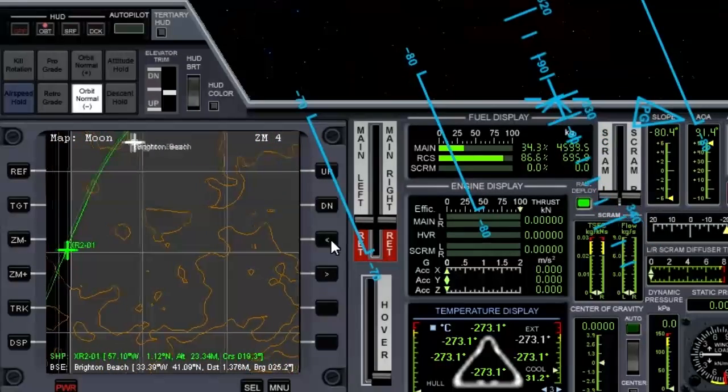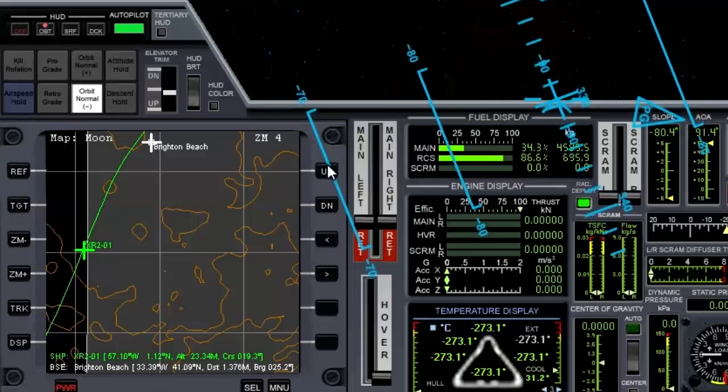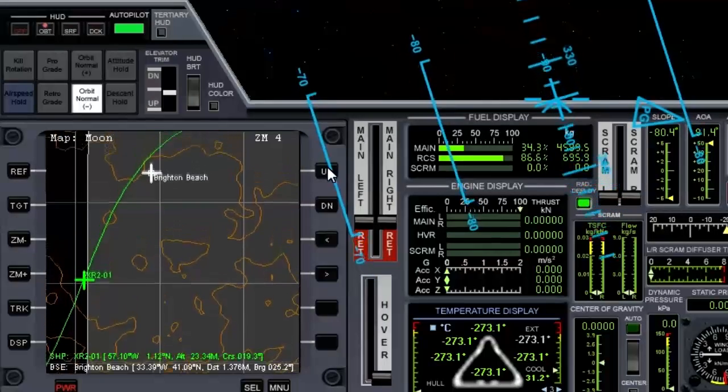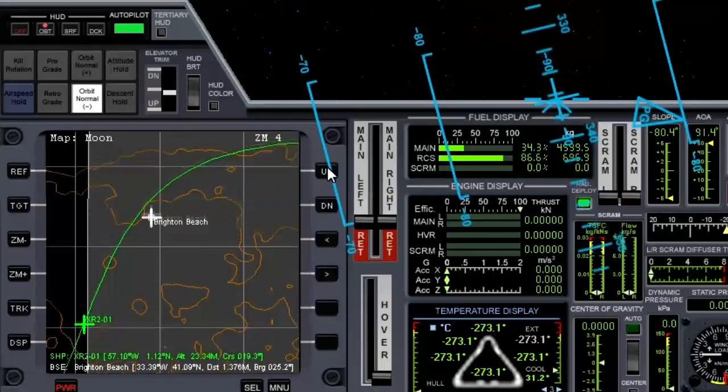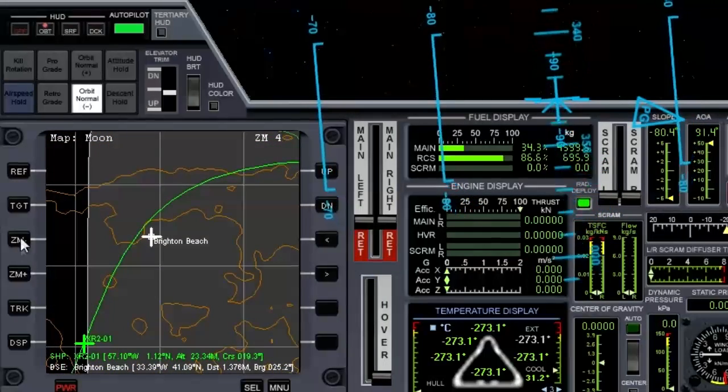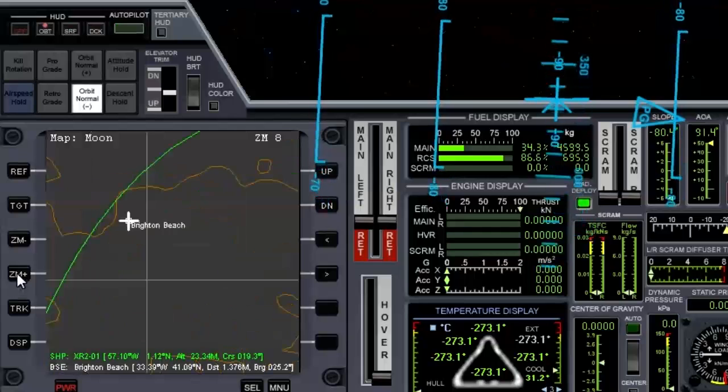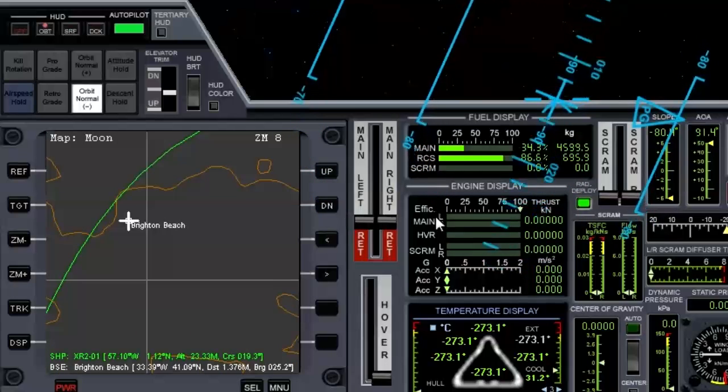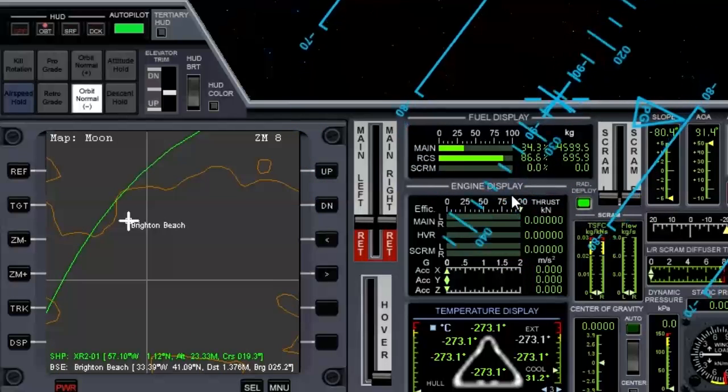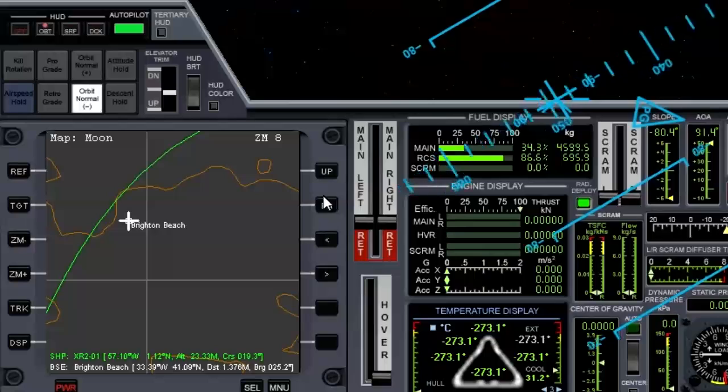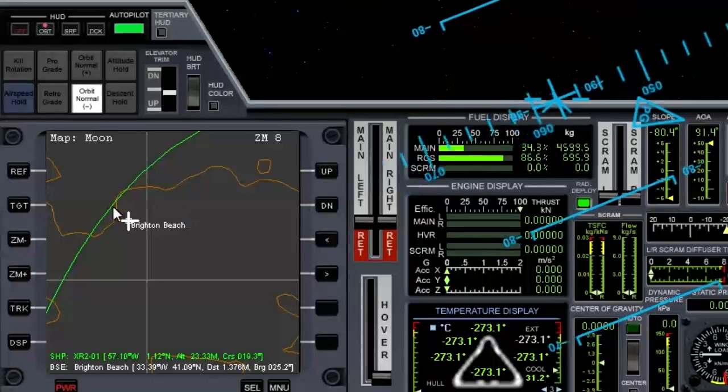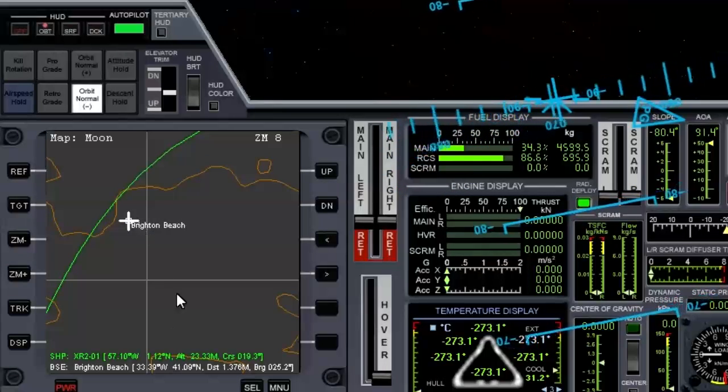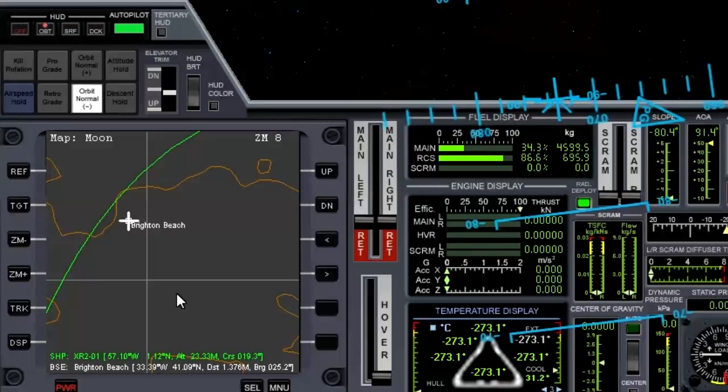The nice thing about this map MFD with 2010 is you can zoom in a lot further. We're just going to get it roughly set because we'll use the base sync MFD once we're in orbit. So let's try a burn and bring our orbital plane down over Brighton Beach.